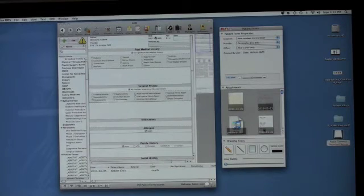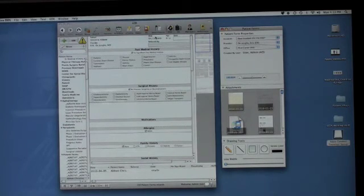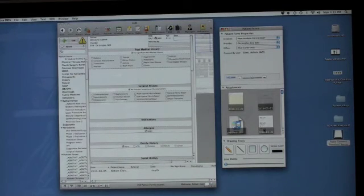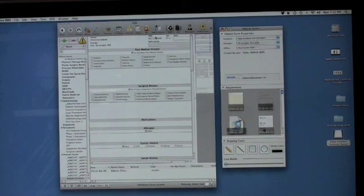The clinical use of EMR forms in the exam room requires you to have the EMR or EDR ability from MacPractice. This ability or software module is an additional module from MacPractice. For the patient to complete their forms, it also requires the patient kiosk ability in addition to the EMR or EDR ability.